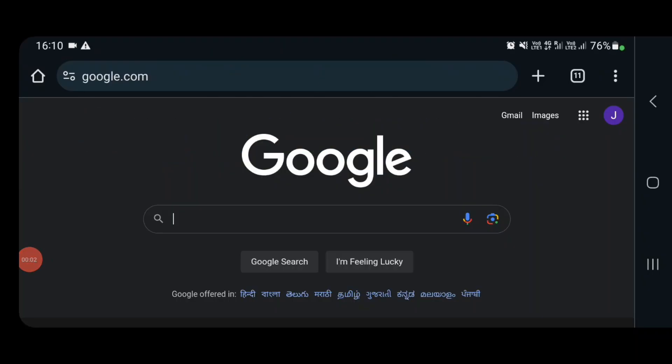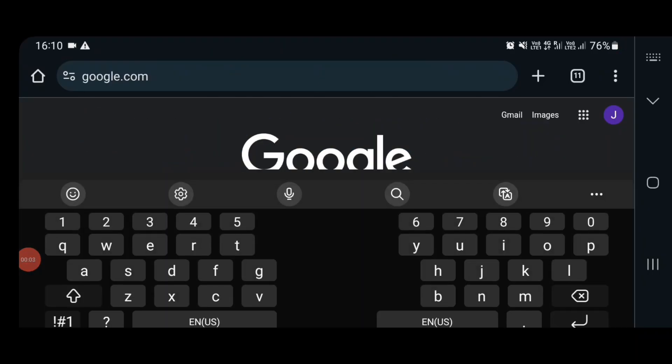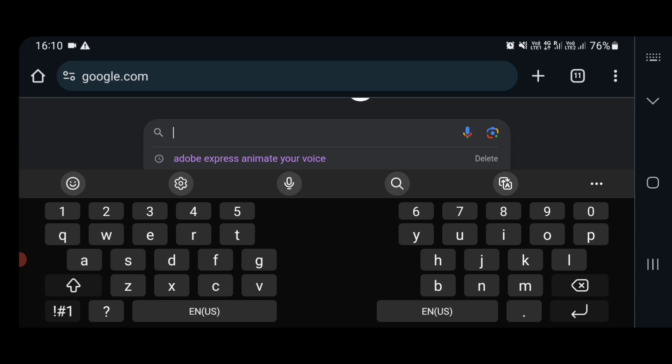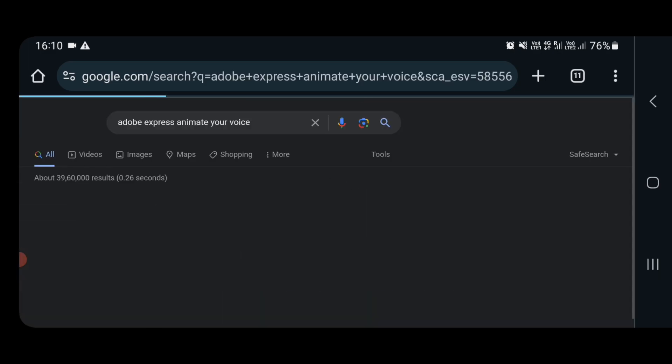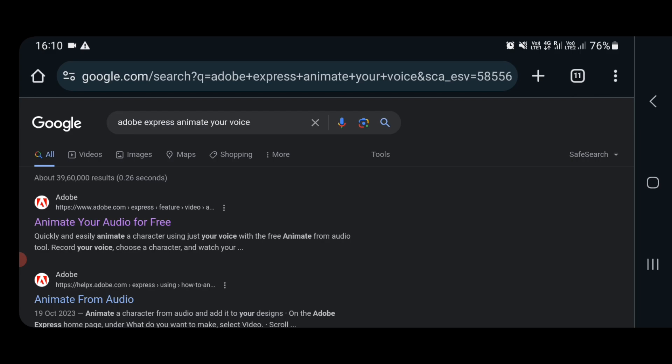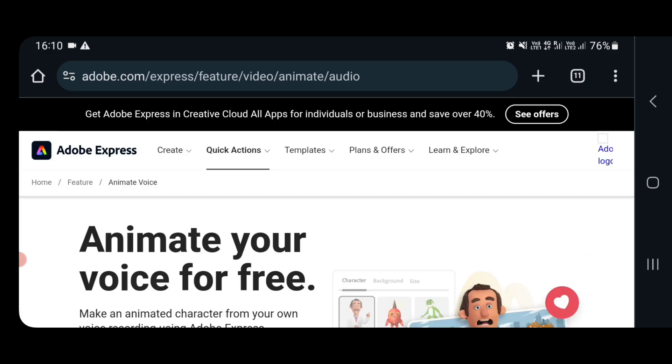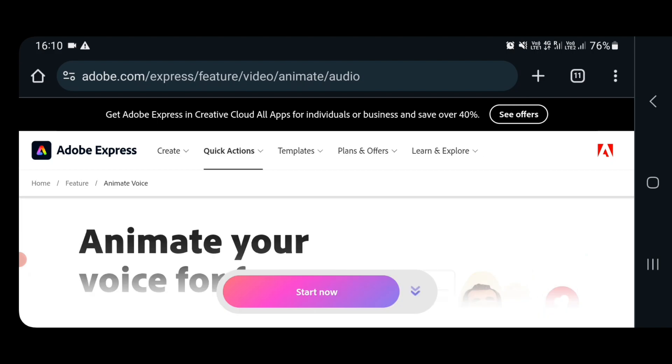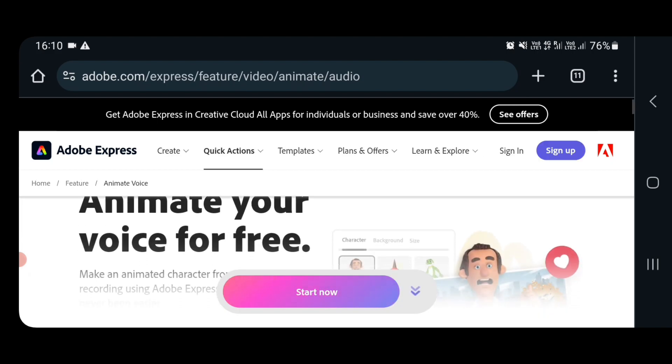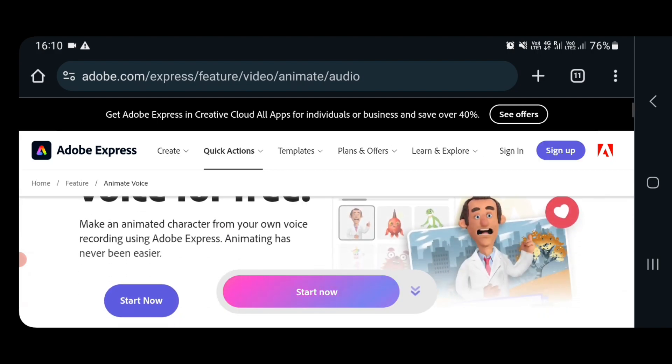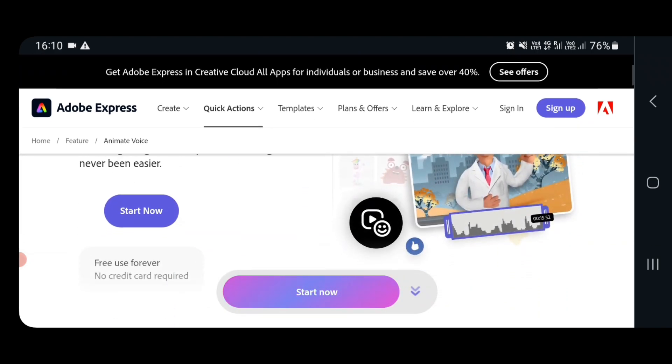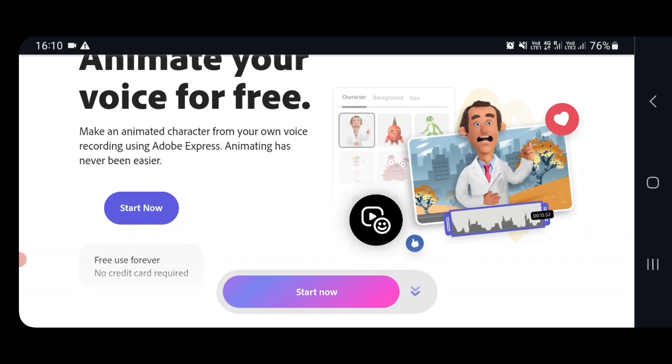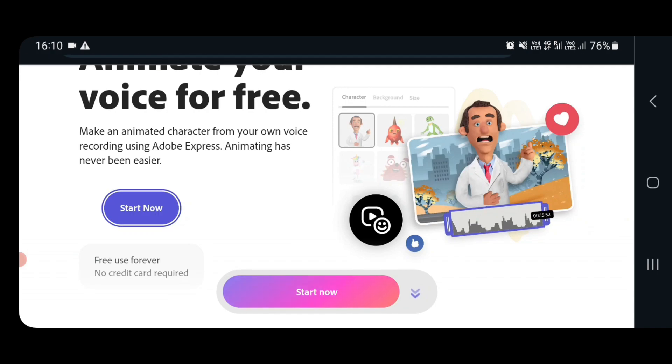First step, you have to go to Google and type Adobe Express animate your voice. When the first search comes, animate your audio for free, click on it. You will go to Adobe Express page where you click on start now.